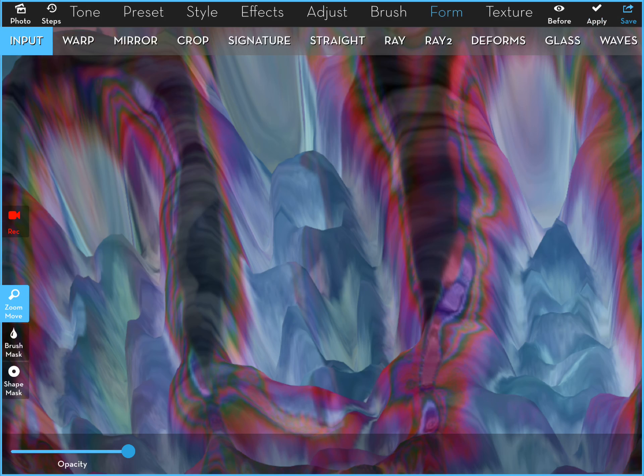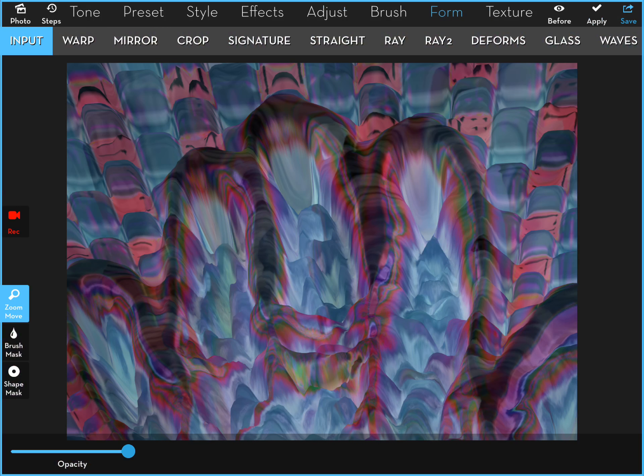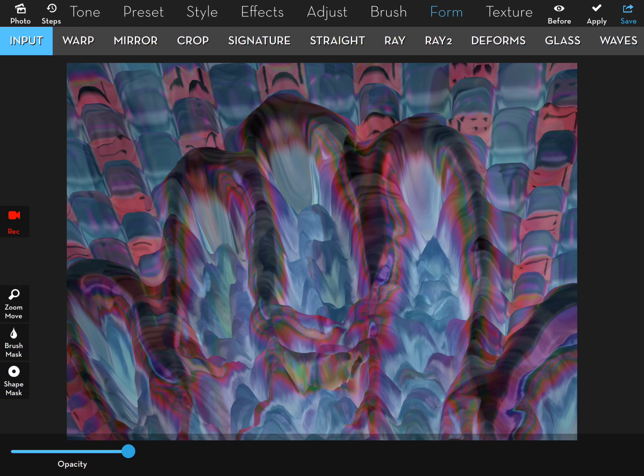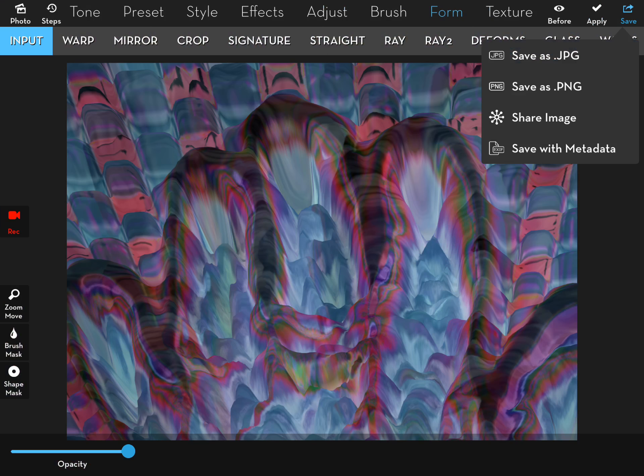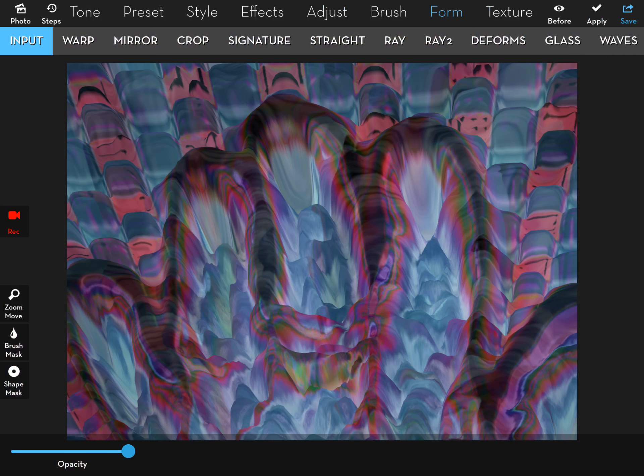We'll reduce the size of this. Just save this now. And there we have it.